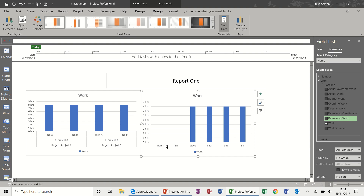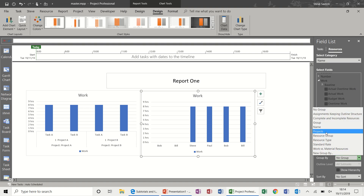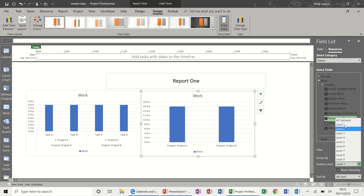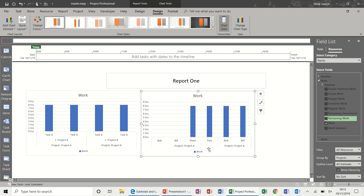You can see Paul, Stephen, Bob, and Bill. Again I need to group this — I've already got one called Project, so Group By Project shows Project A and Project B. Select all subtasks and it tells you who is on which project.